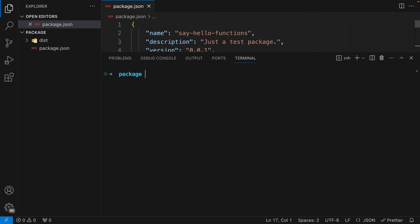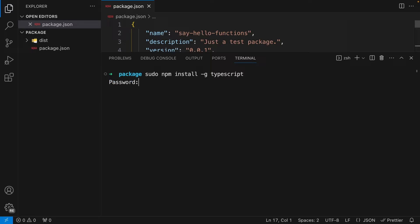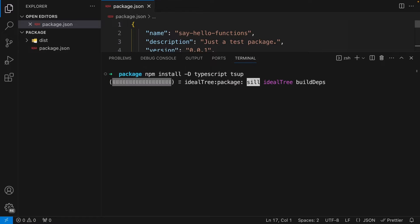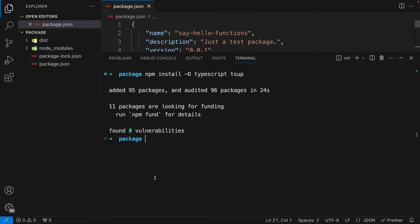In the terminal, I'm going to install TypeScript globally using `npm install -g typescript` — because I'm on Mac, I prefix it with `sudo`. With TypeScript installed globally, let's set up development dependencies. I'll run `npm install -D` and install both TypeScript and TSUP. Hit enter and wait for them to install. Our packages are now installed.